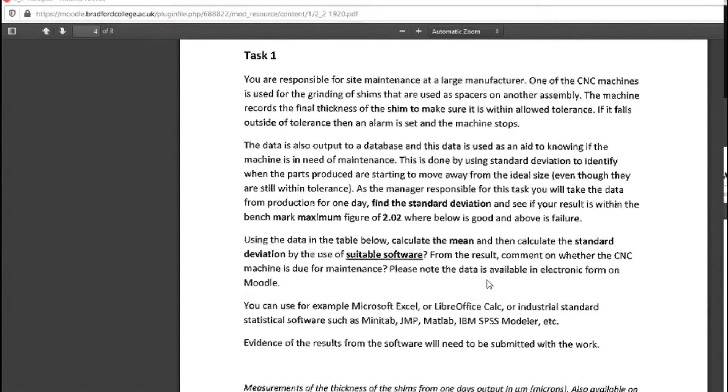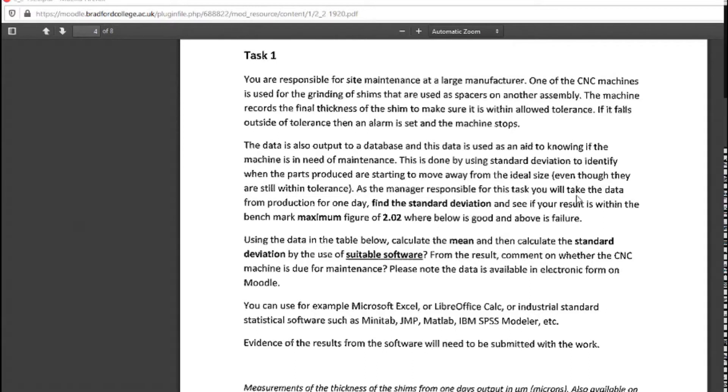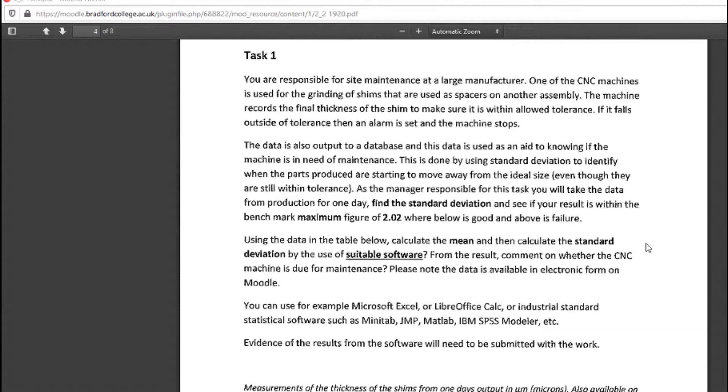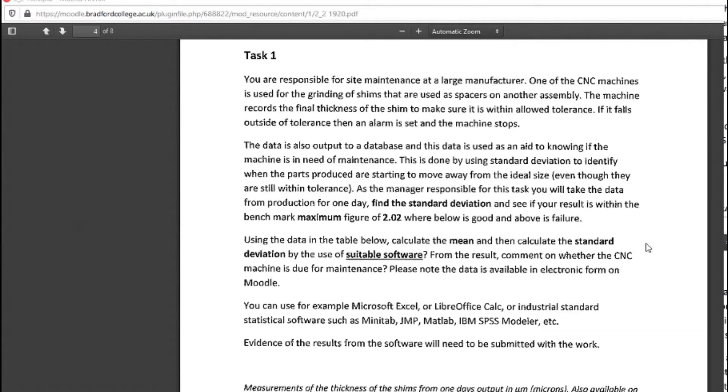As the manager responsible for this task, you will take the data from production for one day, find the standard deviation, and see if your result is within the benchmark maximum figure of 2.02, where below is good and above is failure.